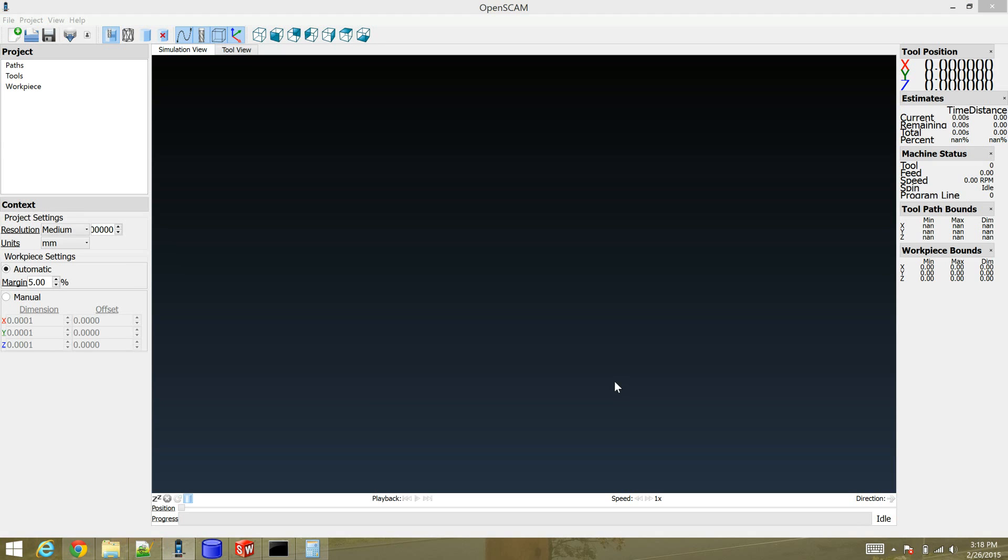Hi there. This is a follow-up to my HexCNC tutorial. This is how to use OpenSCAM to verify that the HexCNC g-code output actually makes sense.